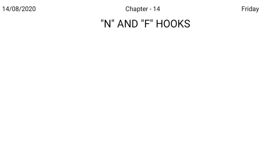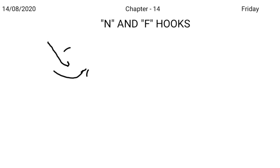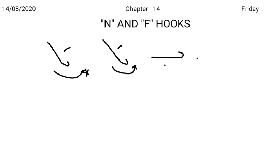In case of straight stroke, a small hook attached finally with the left motion adds the sound of F or V. For example, puff, buff, cave, give, rough, etc.